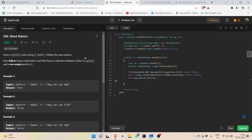Hello everyone, happy new year, and welcome to today's LeetCode daily challenge: Word Pattern. You have been given a pattern and a string s, and you have to check whether string s follows the same pattern.